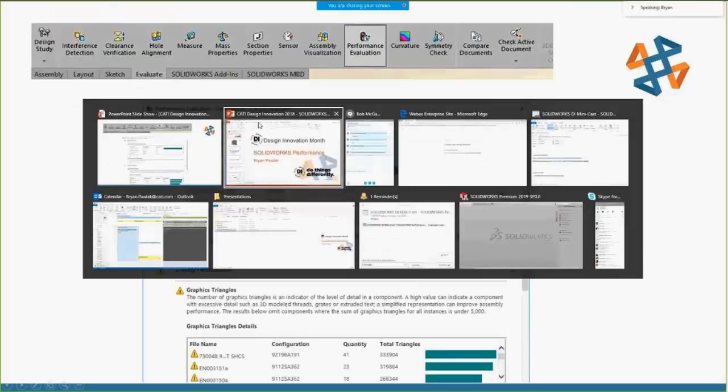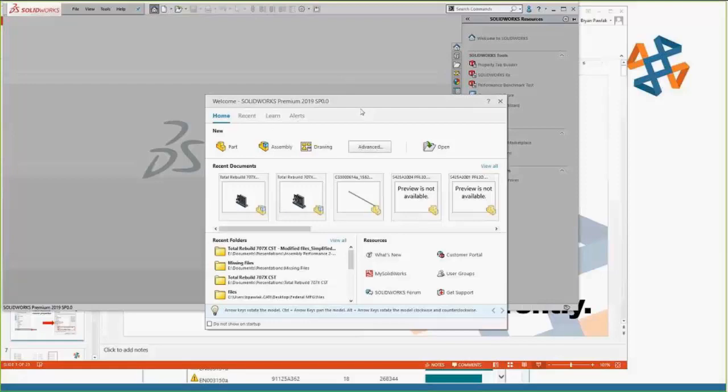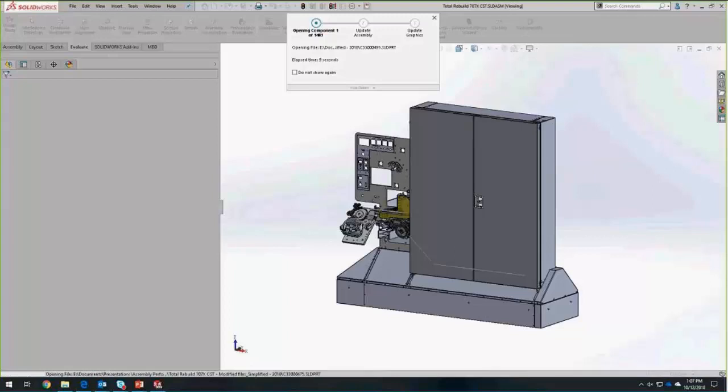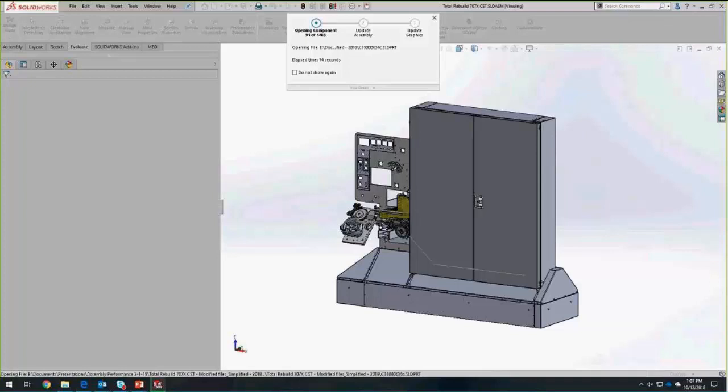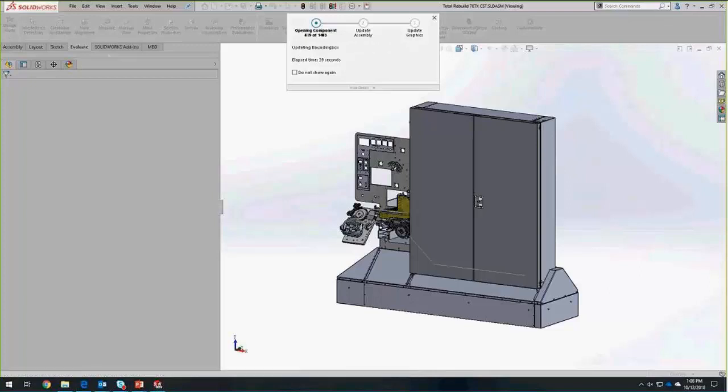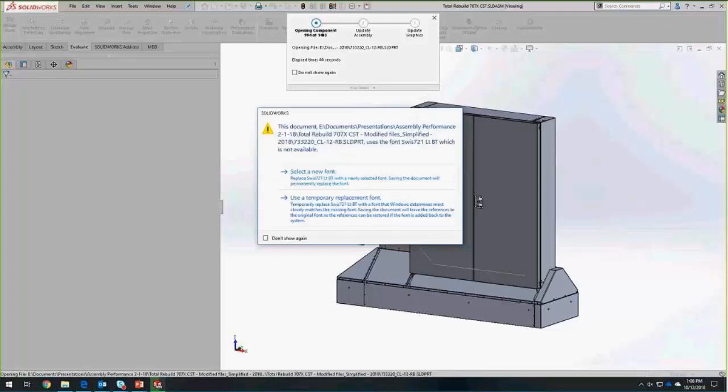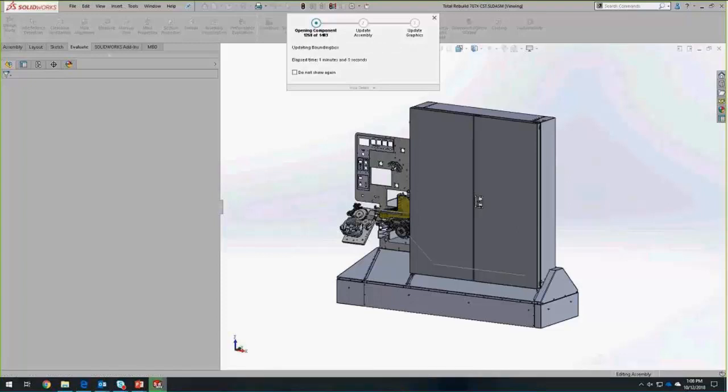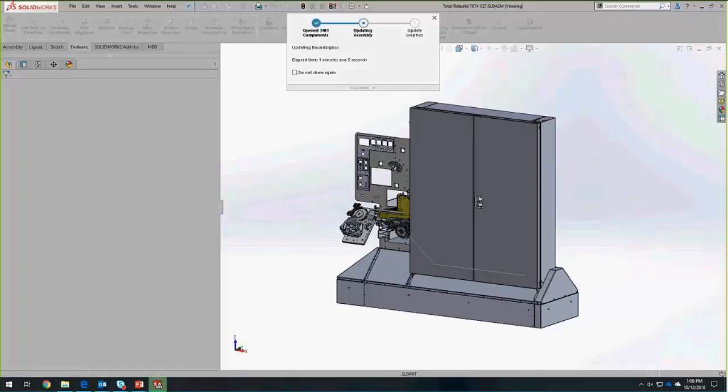Let's jump into SOLIDWORKS and take a look at this assembly. This is top level. The new dialog, open dialog box, came to us in 18. It's also there in 19. It gives us that information, gives us a little more direct visibility to what's going on while it's opening these files. We can see exactly what component it's open on and the amount of time that's elapsed. First thing we want to do is we want to get this open. I am doing it fully resolved. But there are multiple modes of opening the files. Large assembly, lightweight. That's going to help reduce the amount of data that's loaded into the system.